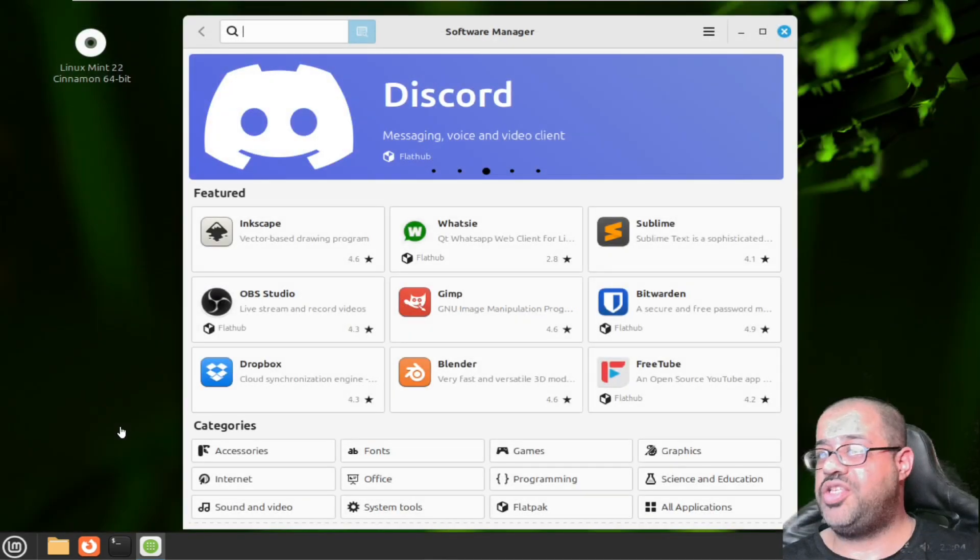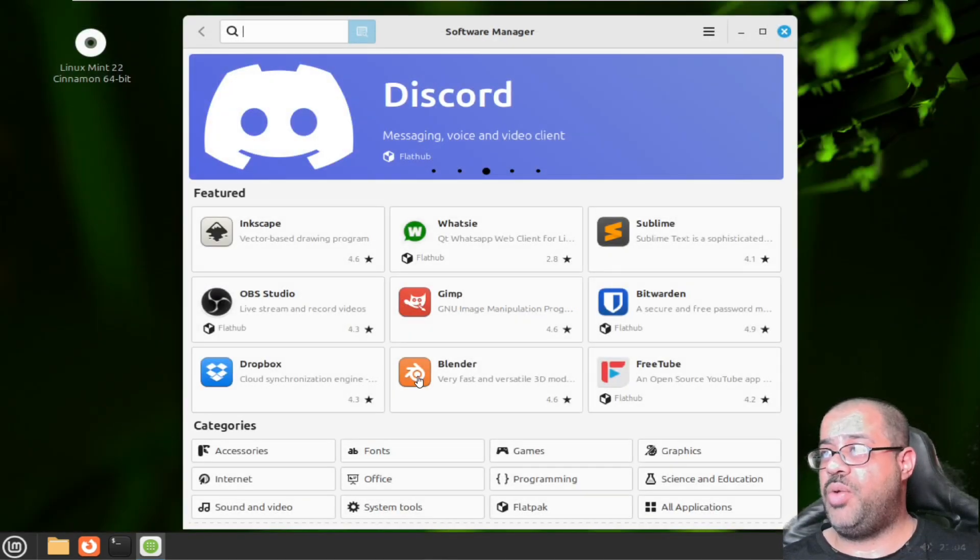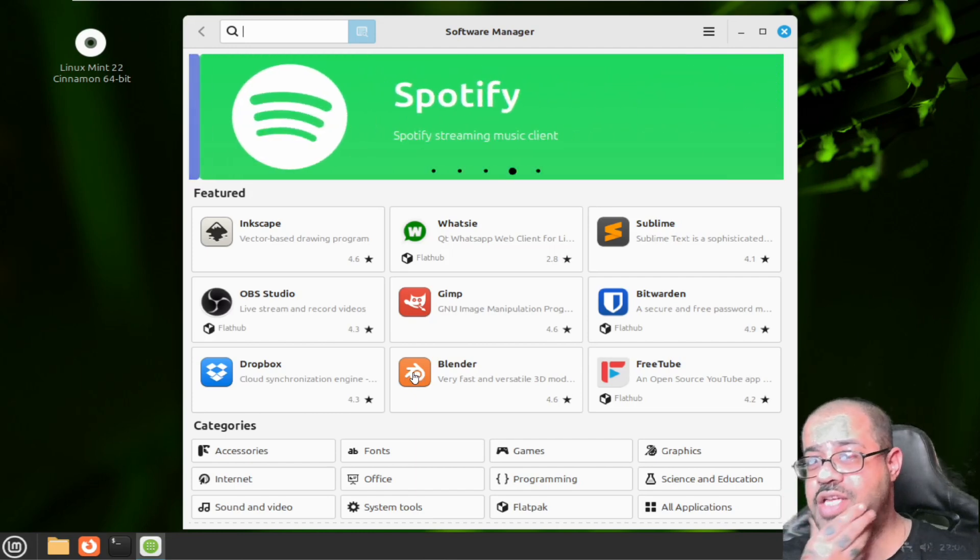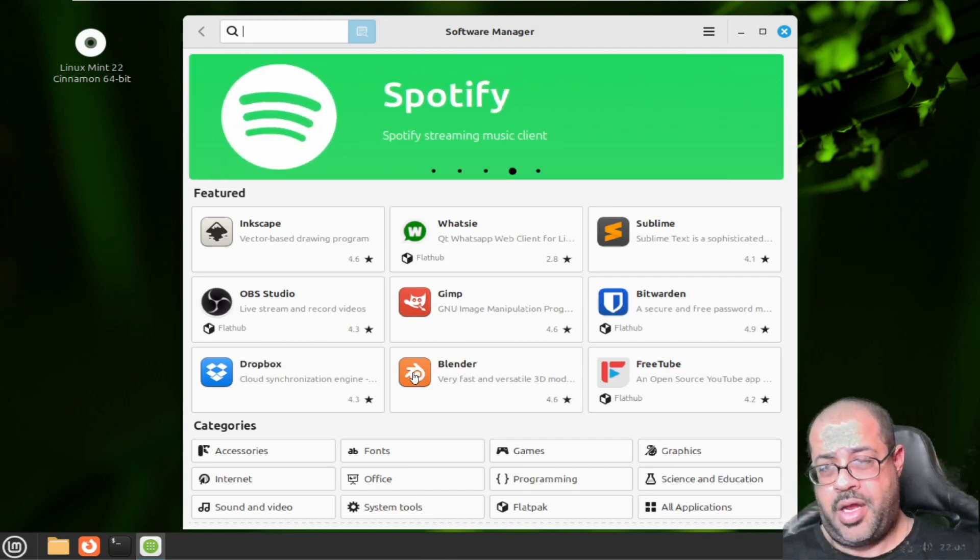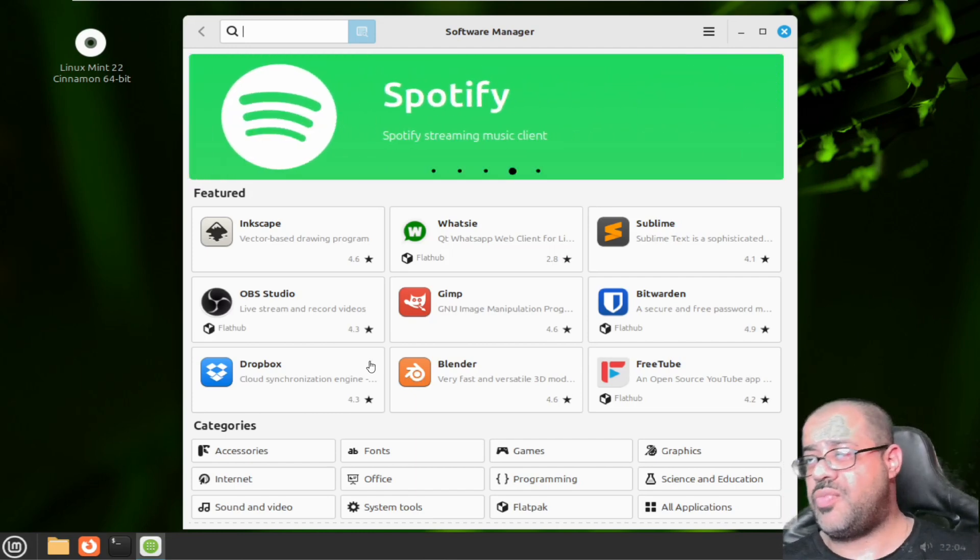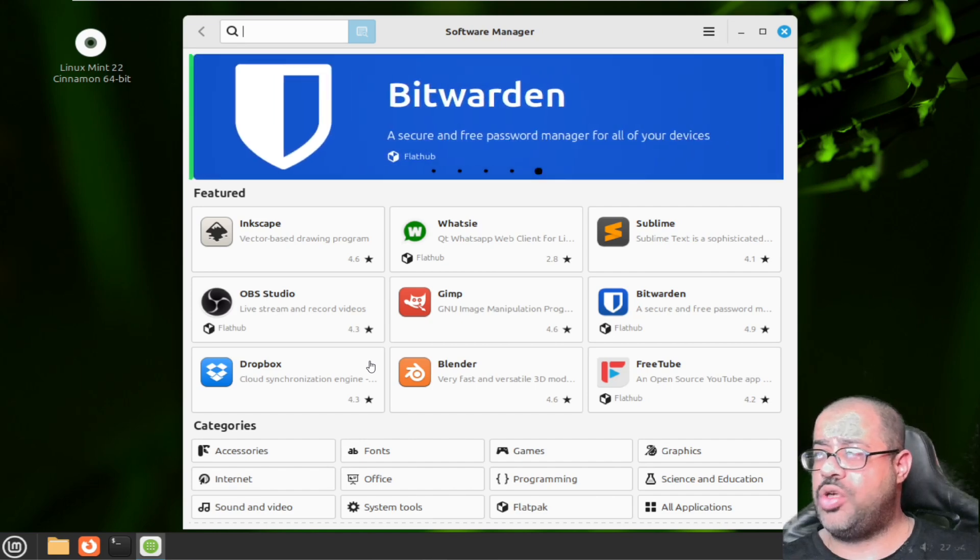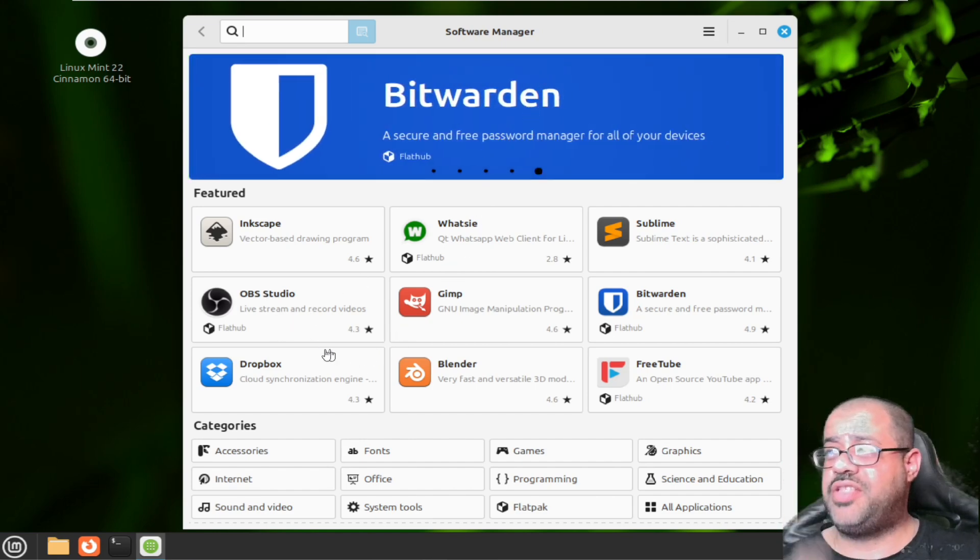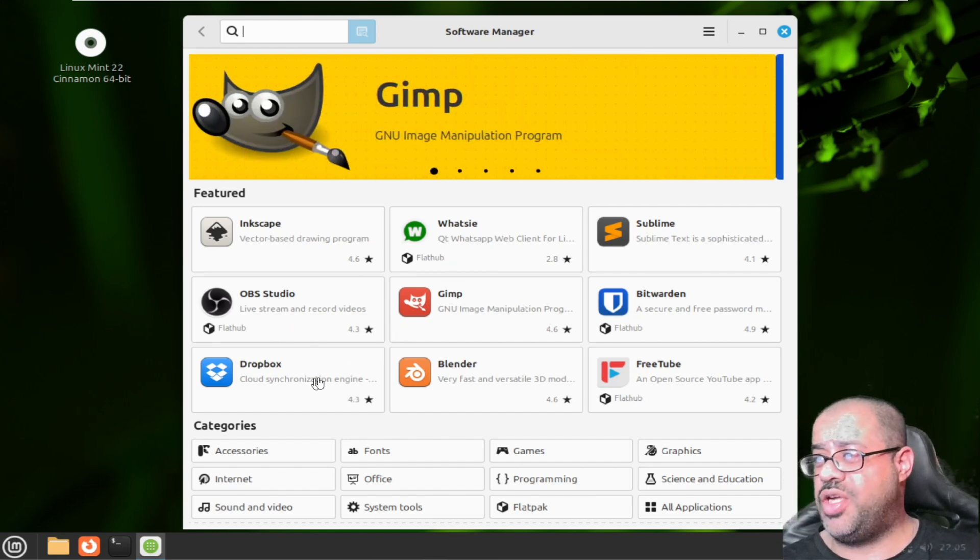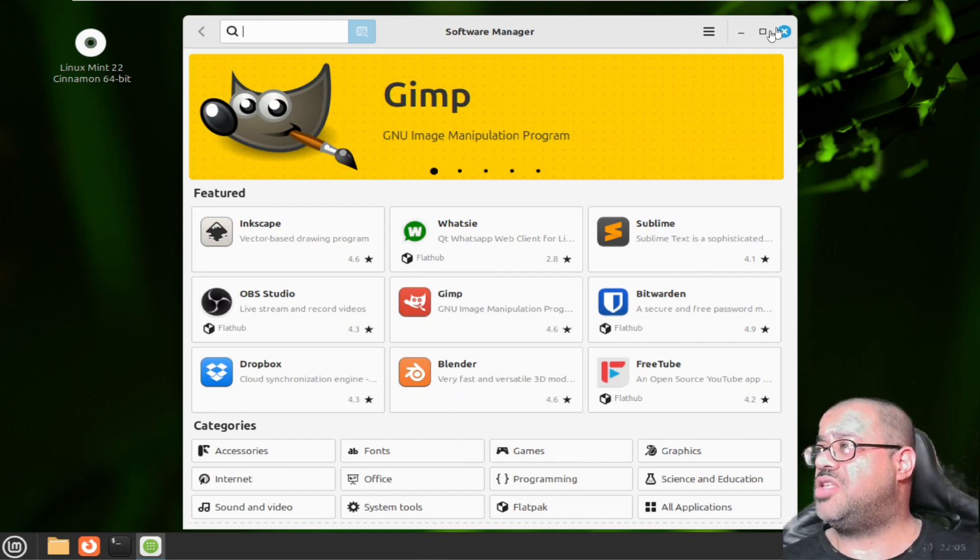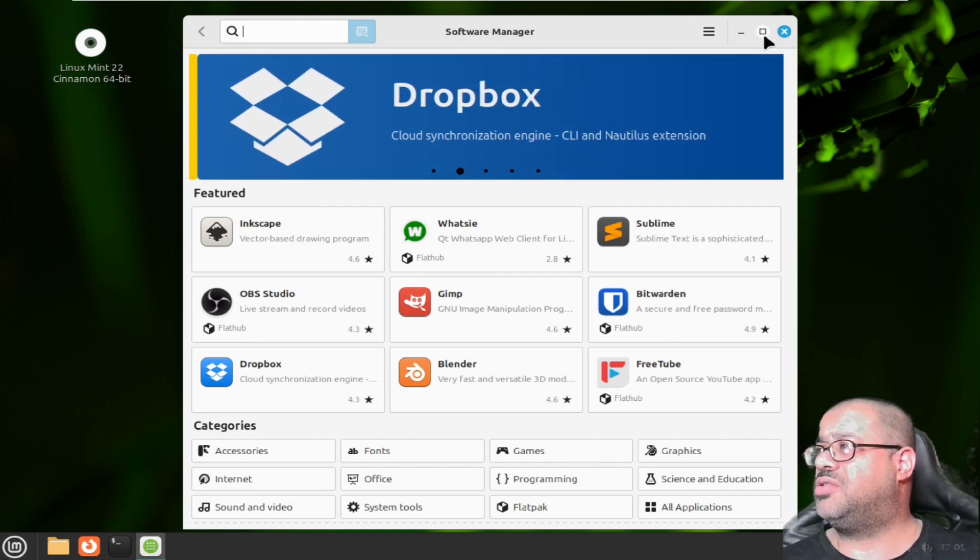Here we are with the store you guys. Really really super nice store that Linux Mint has. It breaks it down into like categories down here at the bottom.